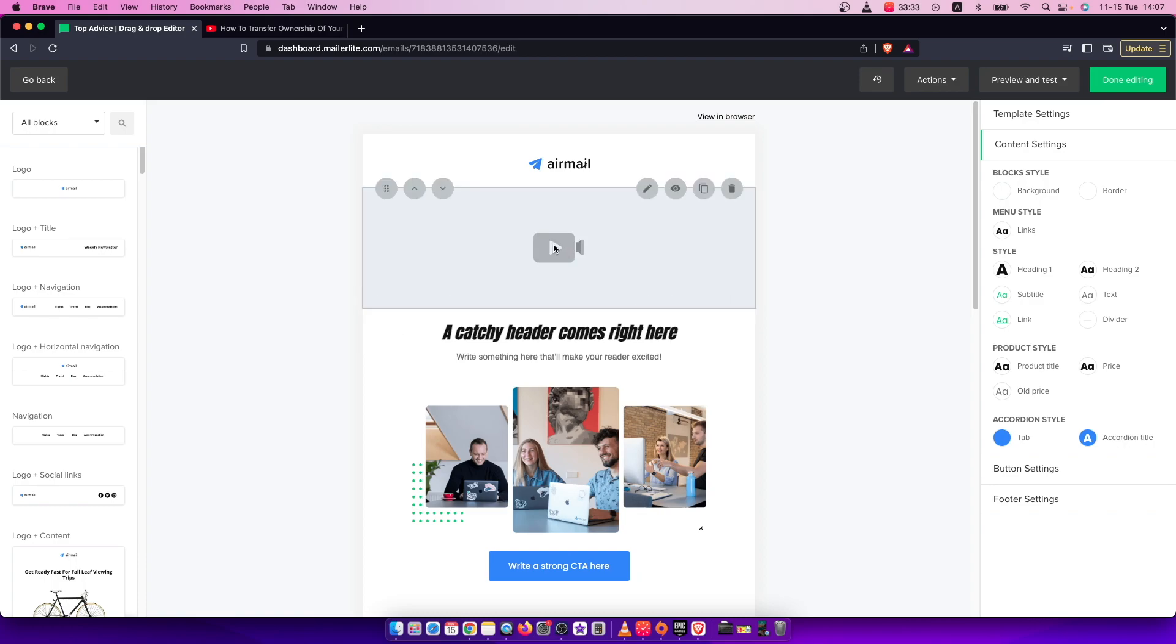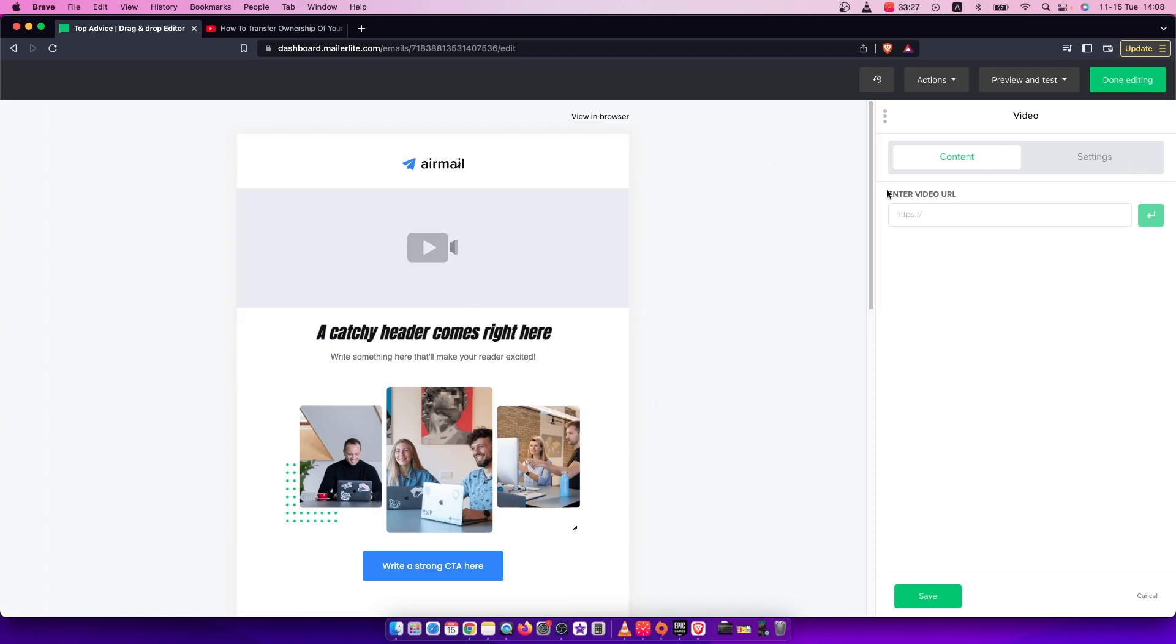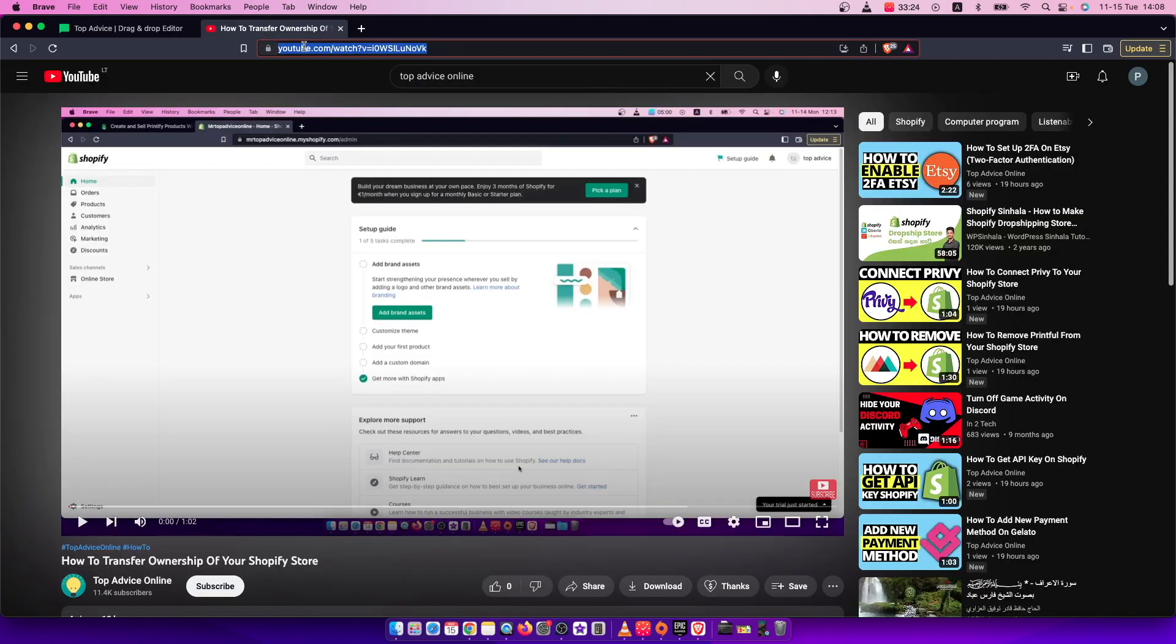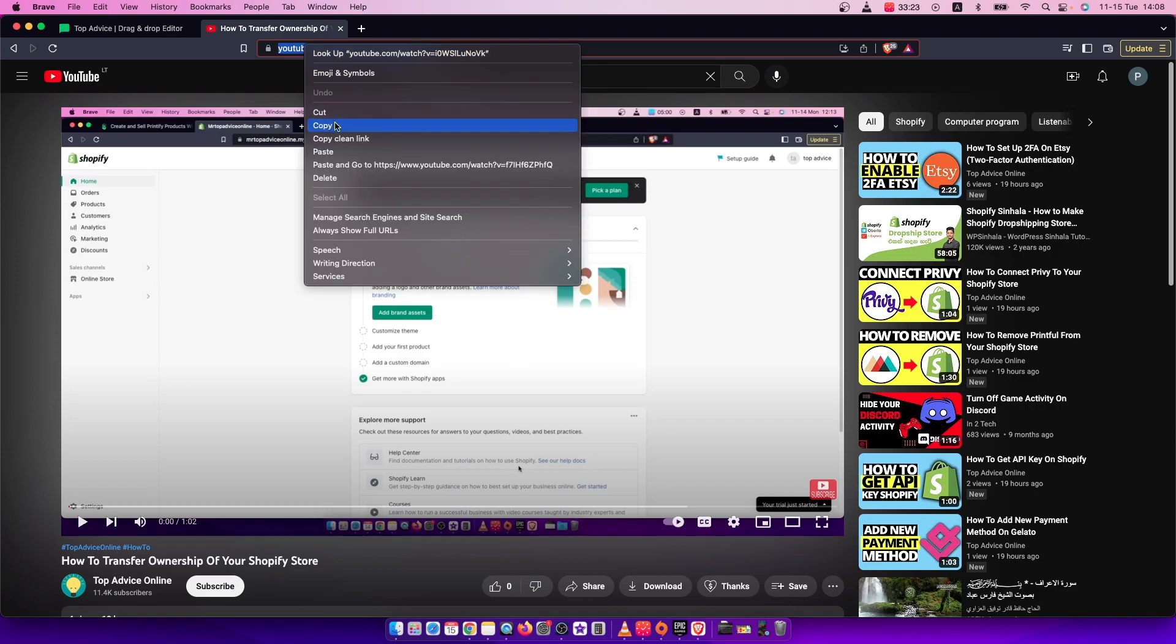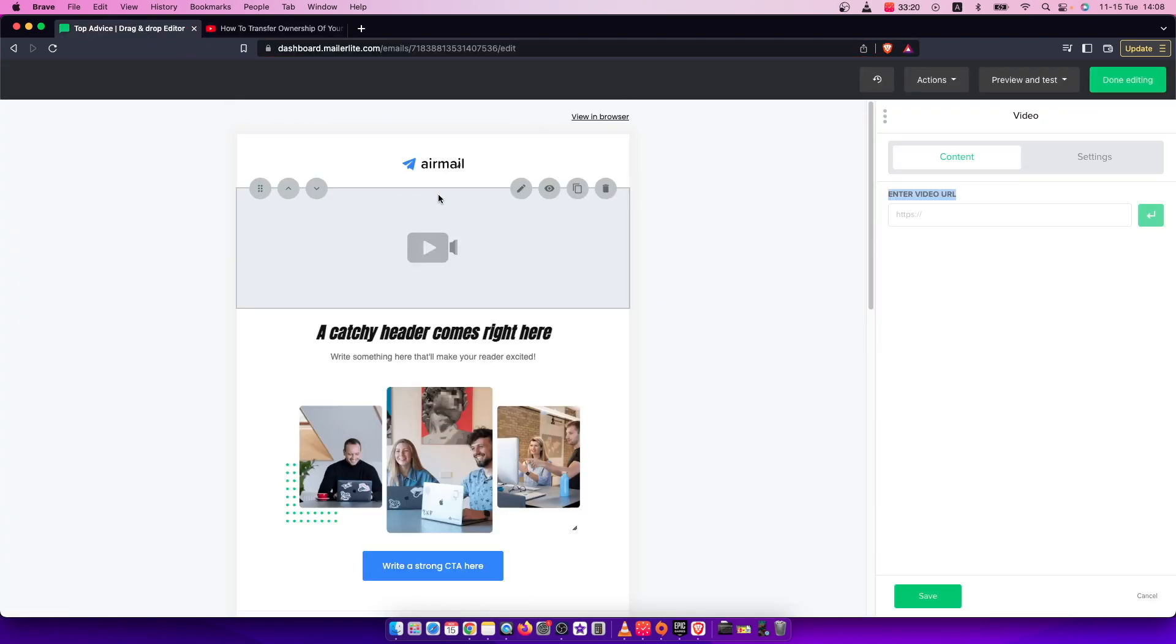Then you just need to click on this little video icon. A new pop-up will appear that says 'Enter video URL'. Let's copy the video URL and paste it here.